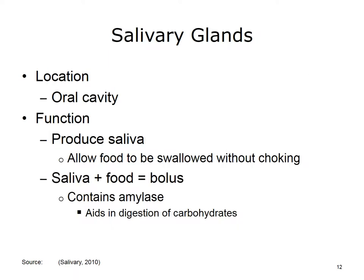The salivary glands produce saliva. Saliva allows food to be swallowed without choking. Each saliva and food mixture is called a bolus. The bolus also contains amylase, which is a chemical that begins the digestion of carbohydrates.